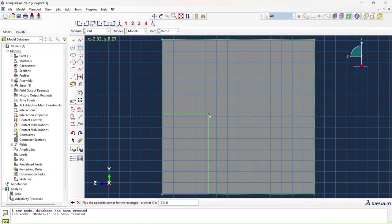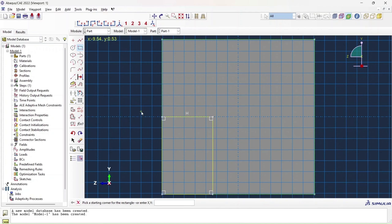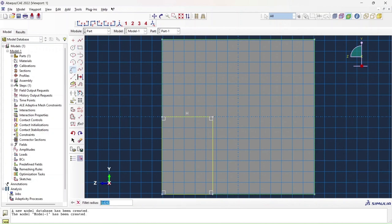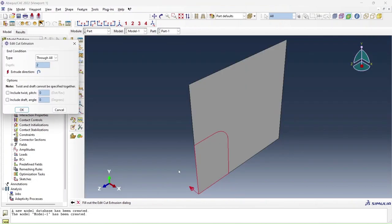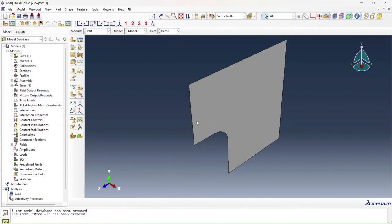There you go, that's my window. But I also need to create a curvature as has been defined in my problem statement. For that I'm going to use a fillet tool. My radius is going to be 2 as we've already been told. I'll press enter and select these two line segments which are going to give me my fillet. Since I've already sketched the section for the cut, I'm going to click done, ask it to make a through cut and press OK. There you go, that's my panel.